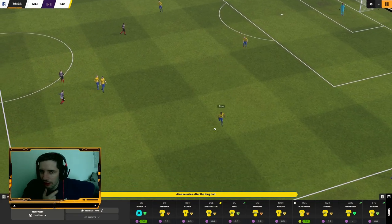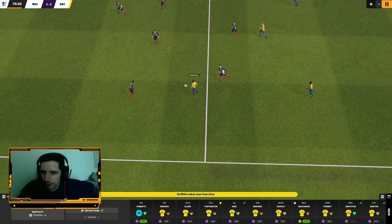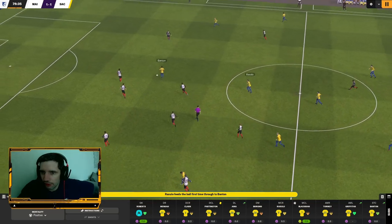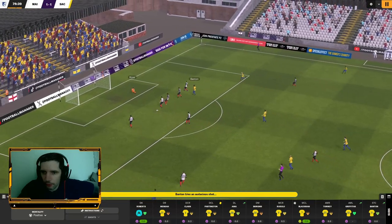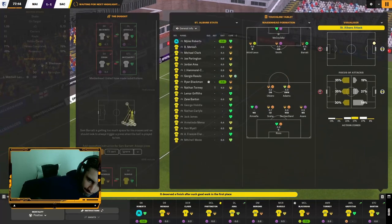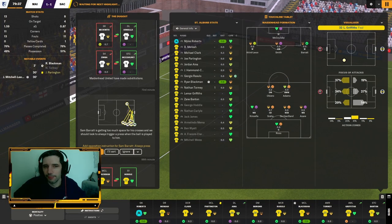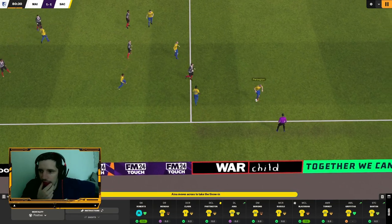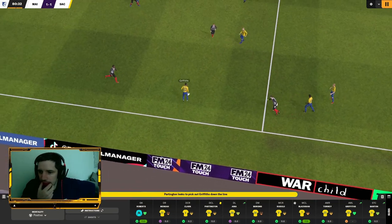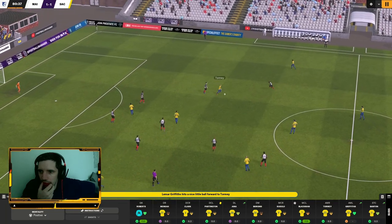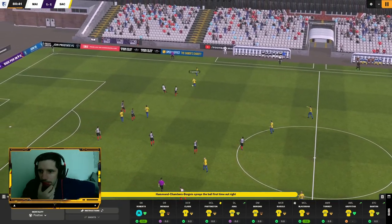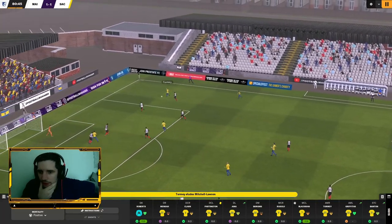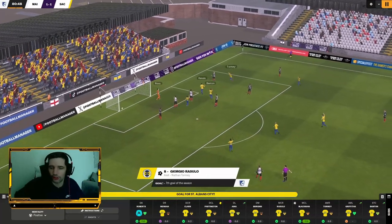That should be easy, easy work. Parrington with a questionable header to Ina. Ina takes it forward, Griffiths. Into Rusulo, Rusulo plays in Banton. Banton's got through one on one. It's a poor shot. That's why we need a striker. Ina now onto Parrington, Griffiths again. He's starting to cook a little here. Torme, Borgienus, back to Torme. Think he should maybe let that run, but you tell me. Rusulo!